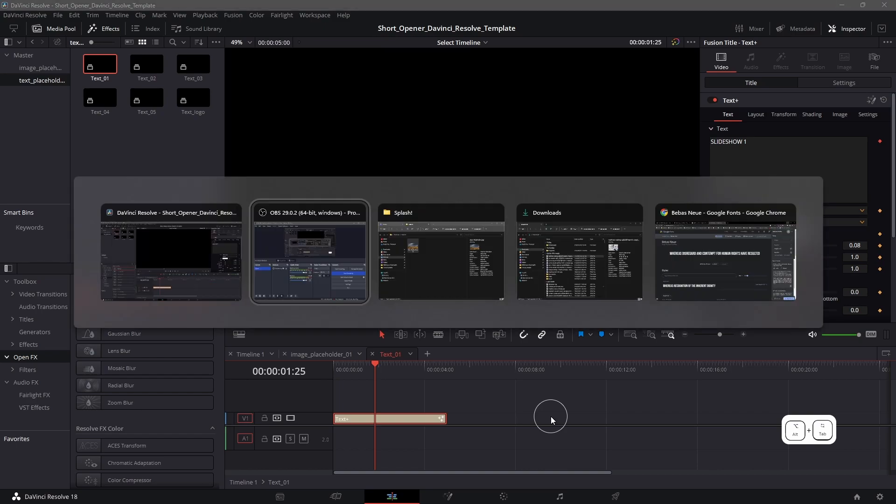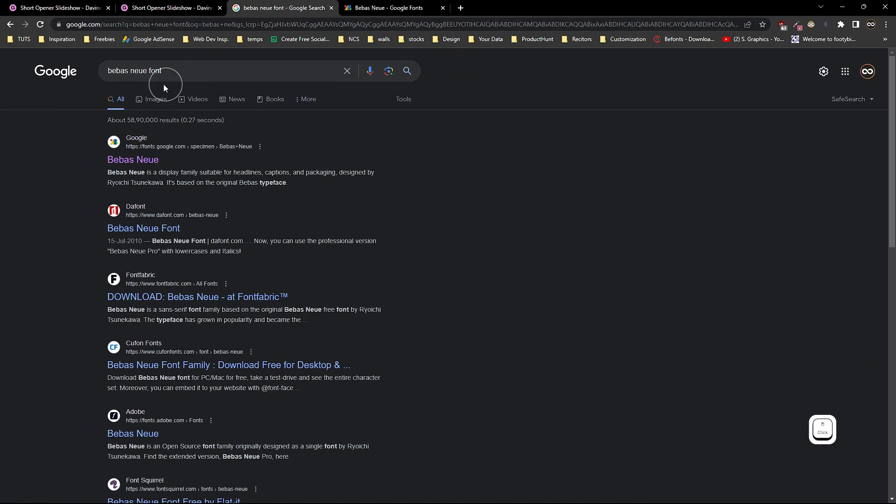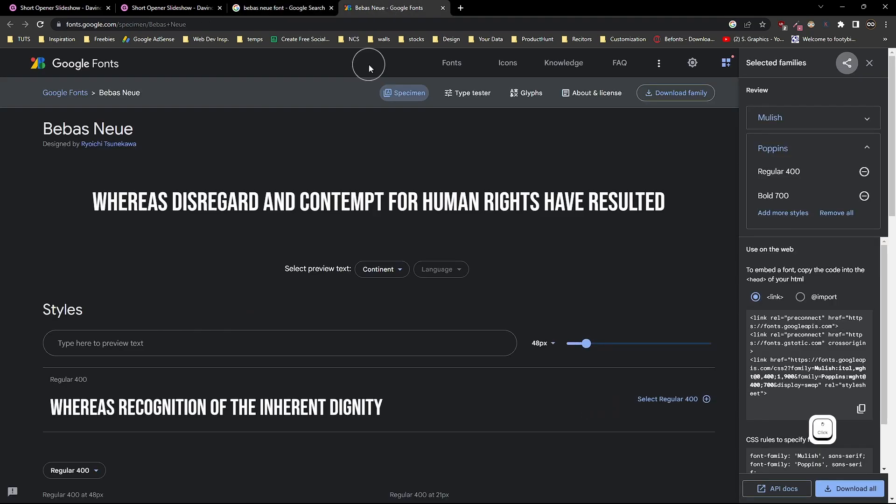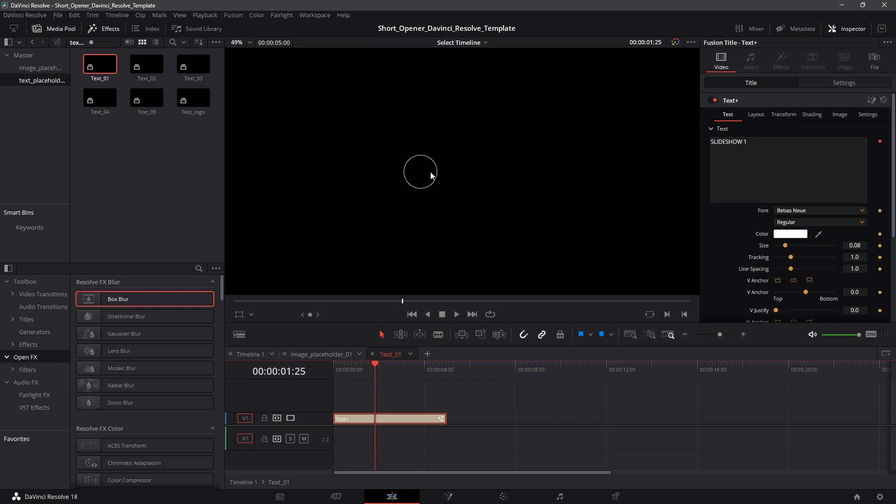And to install it you have to open up your web browser and search for that font on Google. I searched for Be Bast New font and it's the very first link. It's a font by Google. You can just download the entire font family and install it and reopen Resolve. And then you will be able to see any text over here.